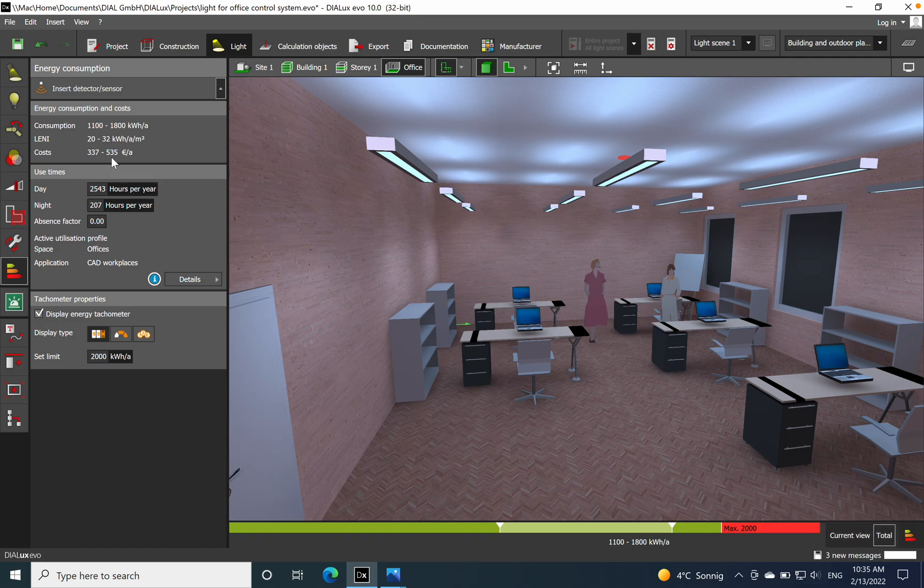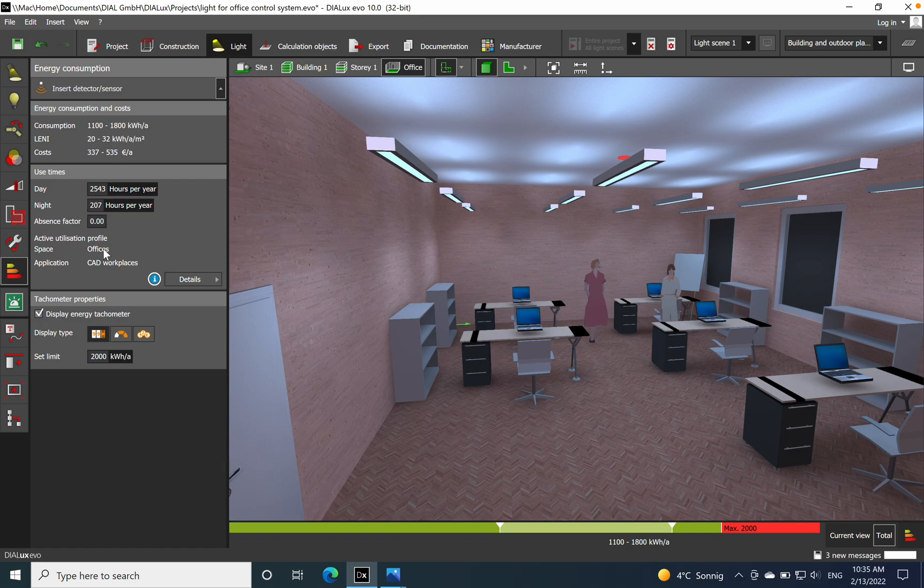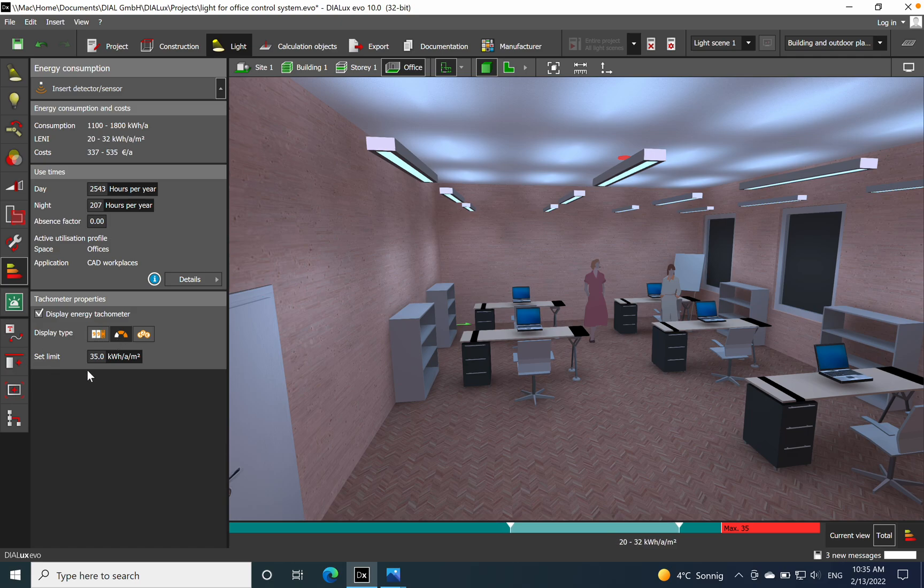So here it's even - we are more than double with the conventional solution versus the LED related to the payment. Also the LENI is 32 where maximum is 35, so we are really on the edge of not fulfilling the energy performance.